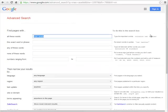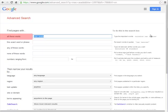As I describe the different options, I'll type in the corresponding aspects of my sample search. All these words acts as the general Google search box that you're used to. You'll see that Google has automatically populated this box with my original search terms.